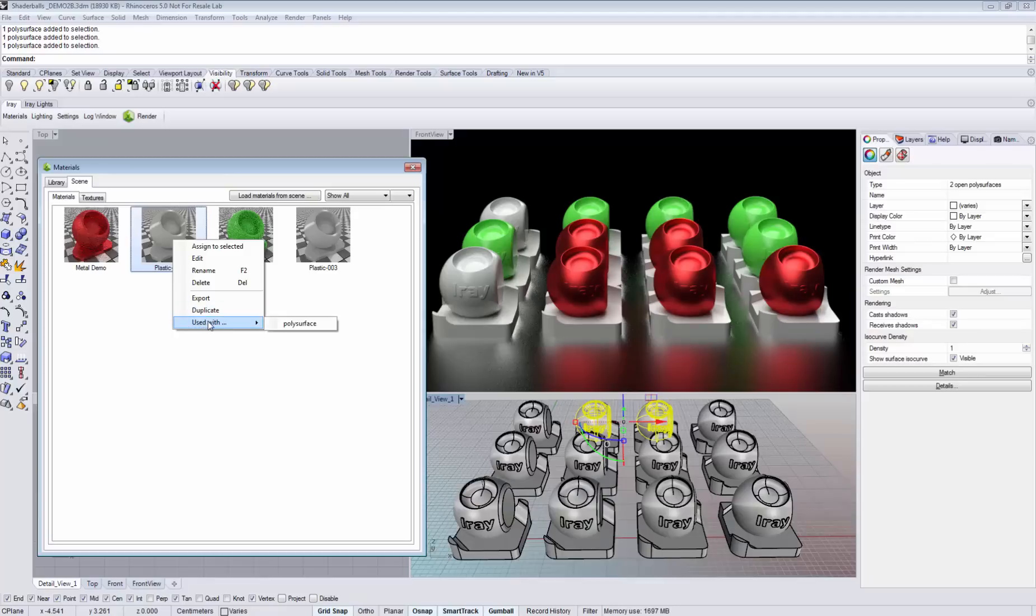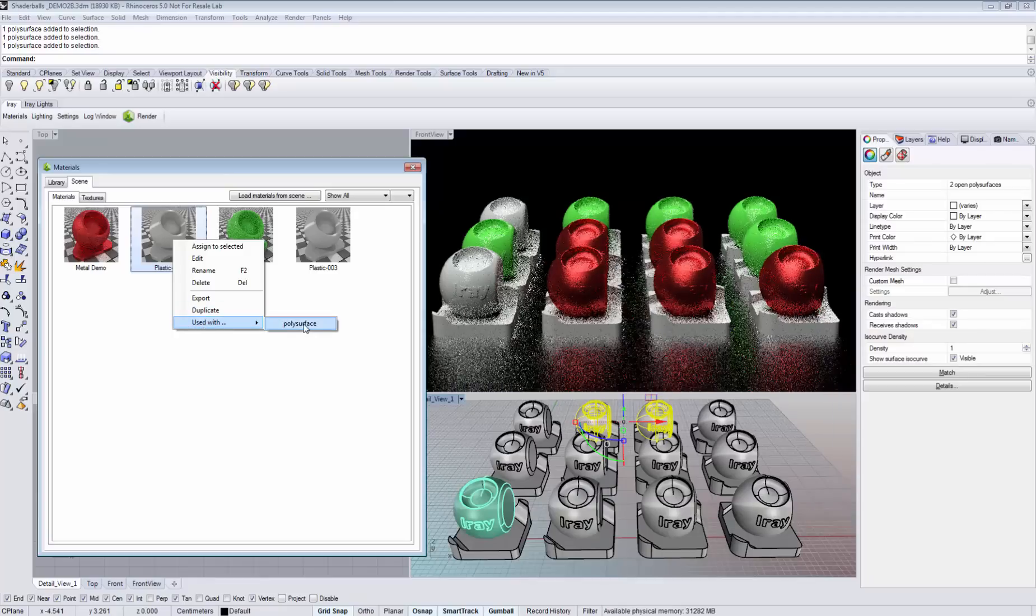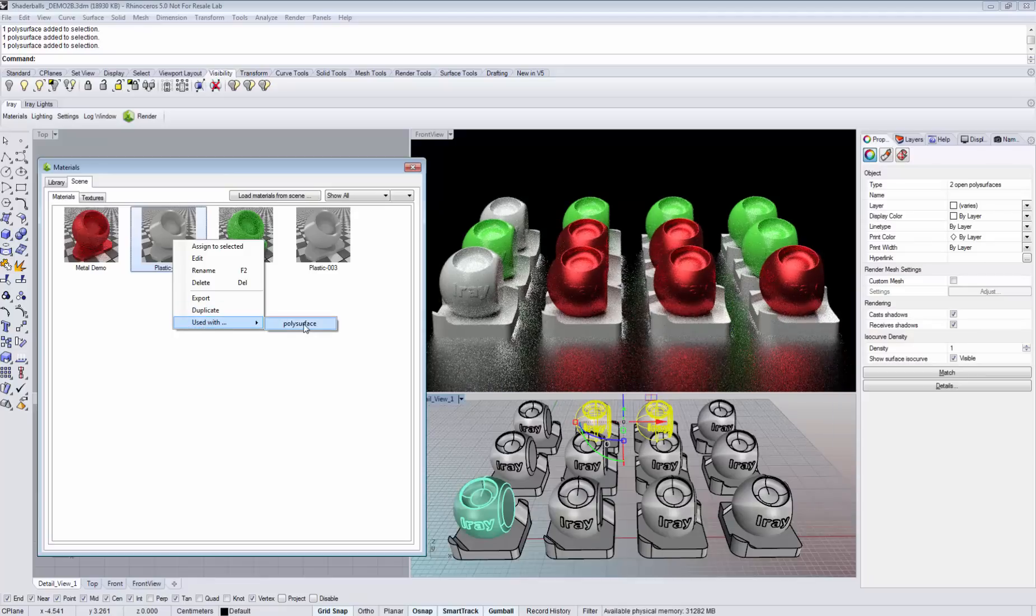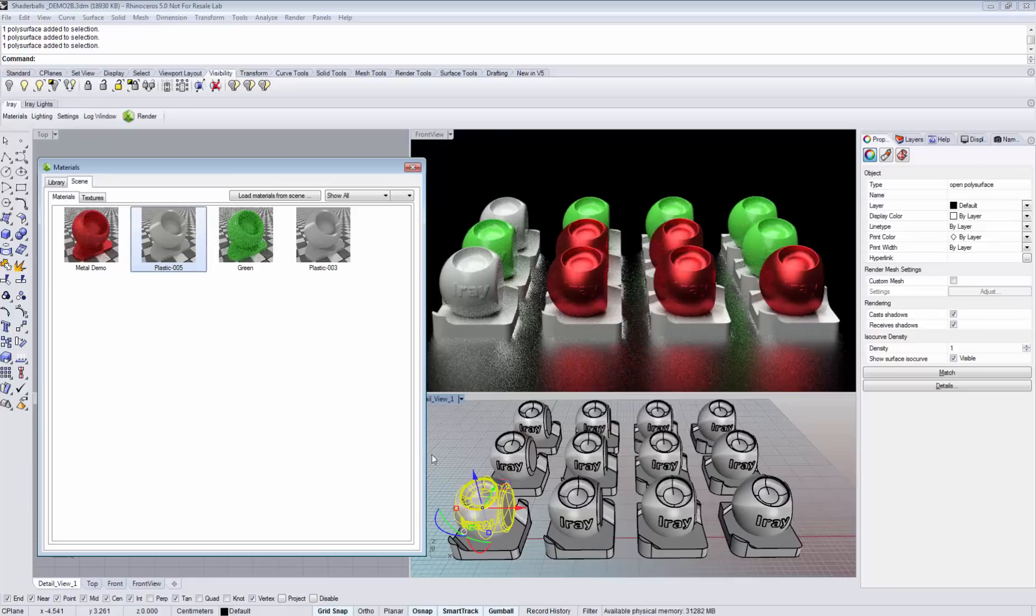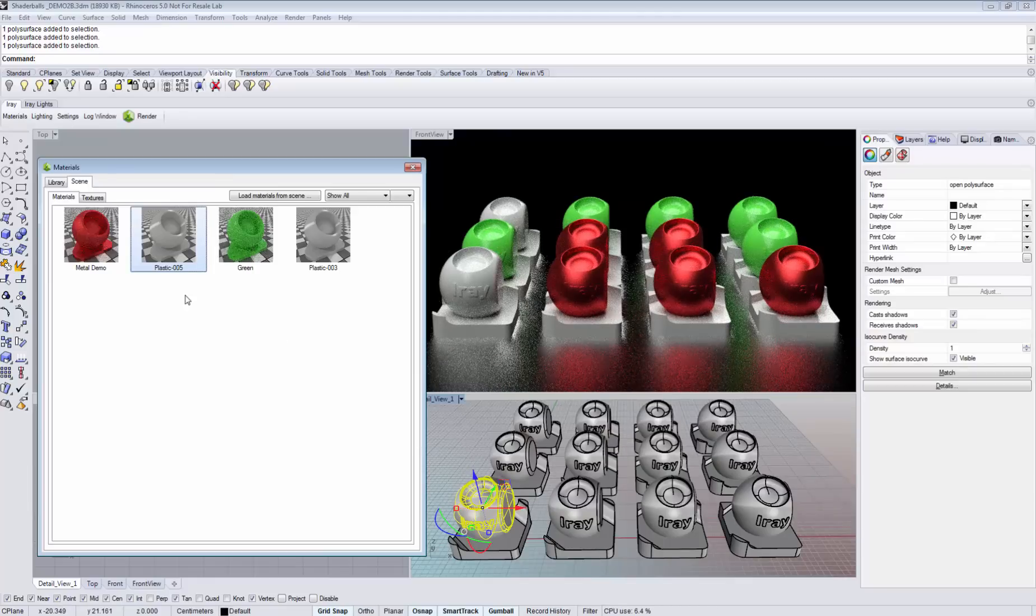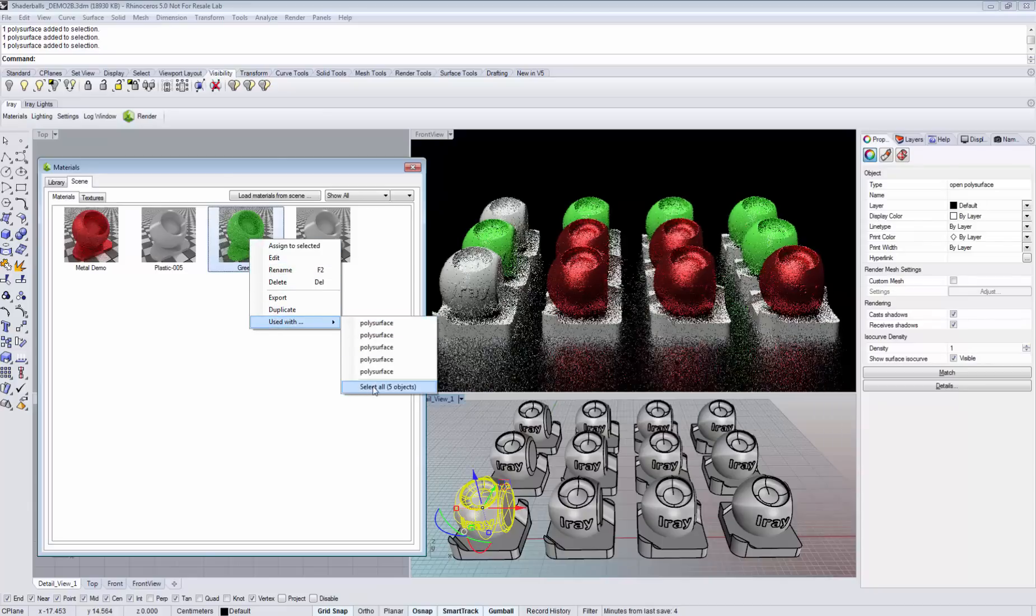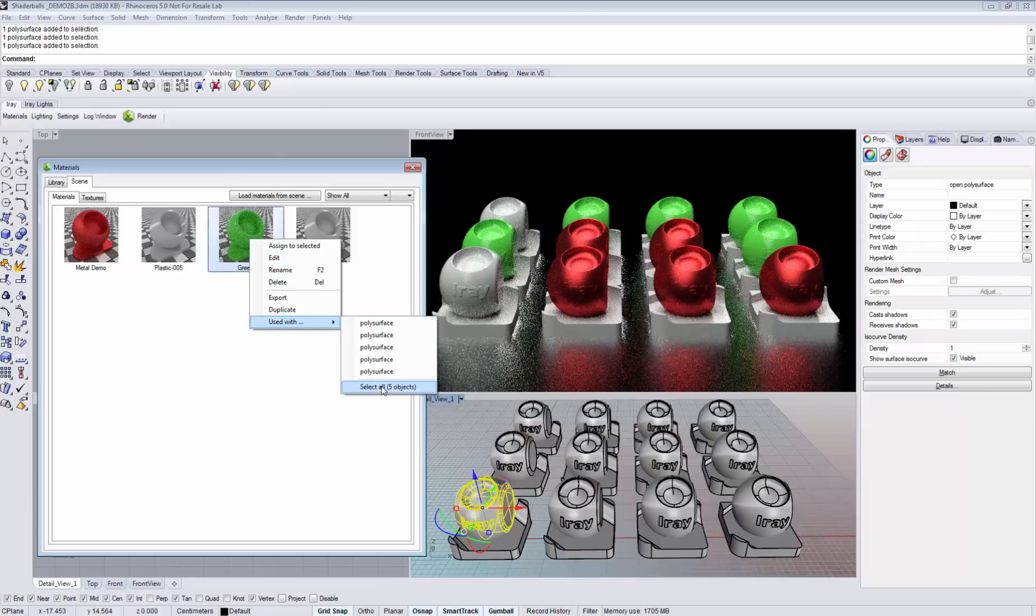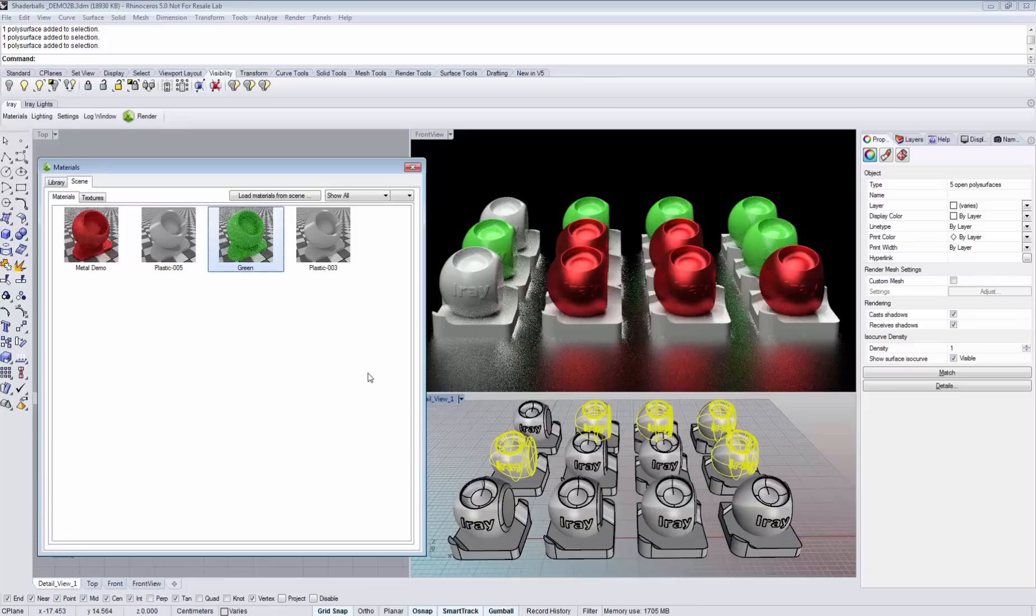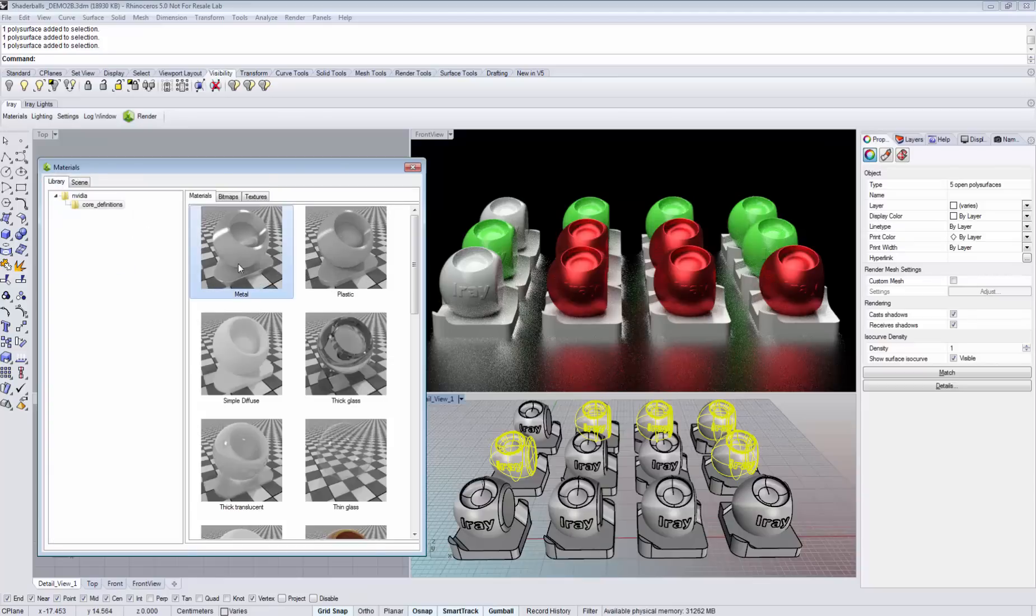This is very practical if you'd like to replace a certain material. So in this way we see that the plastic material is used by this piece of geometry. Or in case you'd like to see what objects are using the green material, we can select it. And now we can replace our selection with a new material.